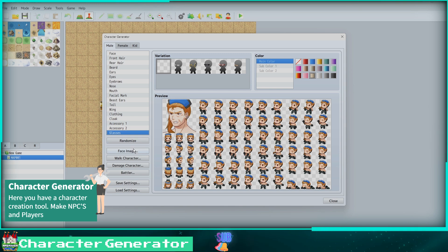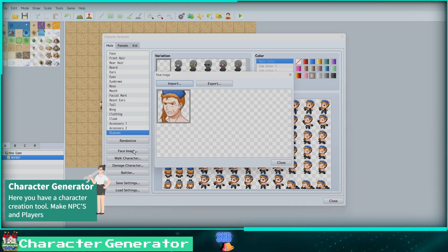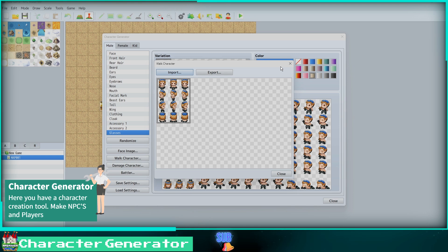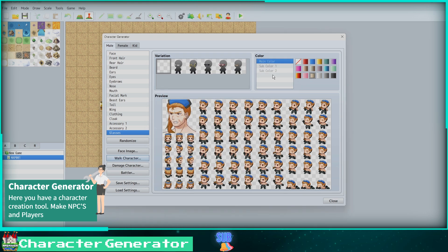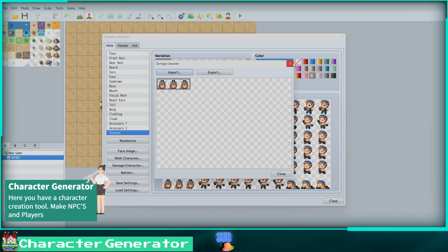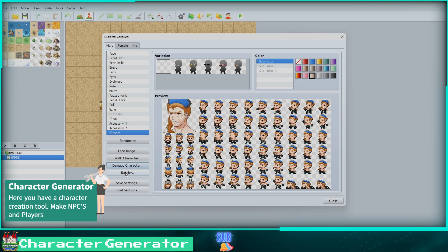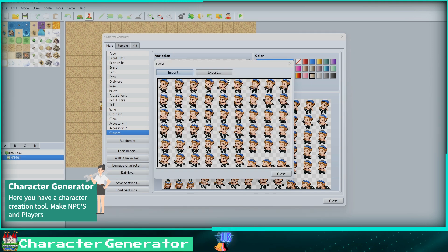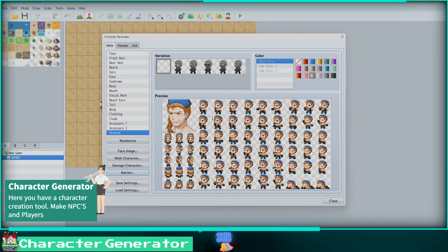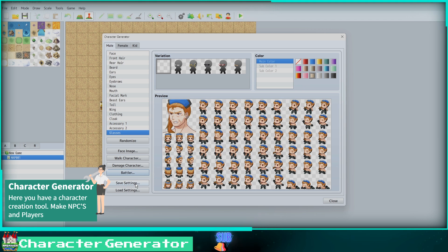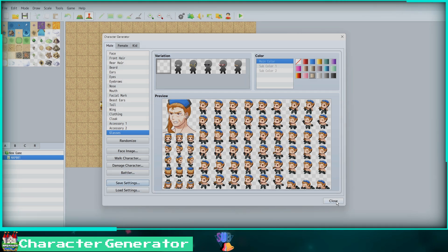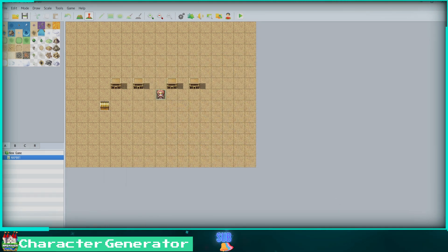Once we have our character looking the way we want them to, we can export the images to our PC and then add them to our Resource Manager. We can export the face, walk, damage, and the battler. We can also import other characters in the Character Generator to edit, then finally we save our settings to our PC. Now we can close the window.